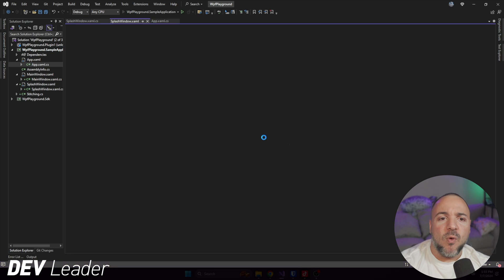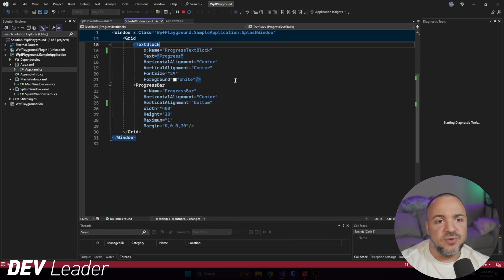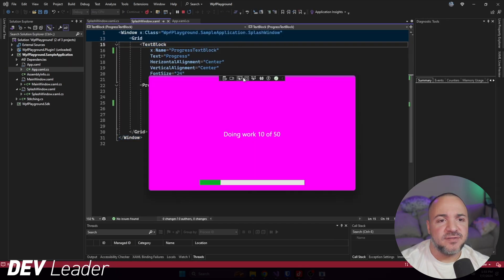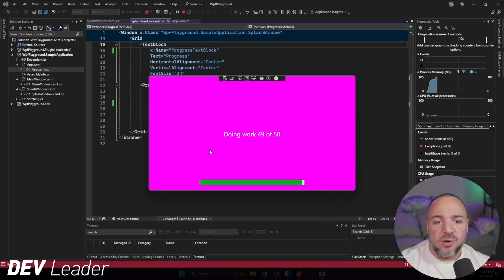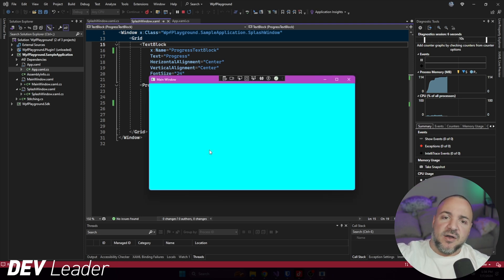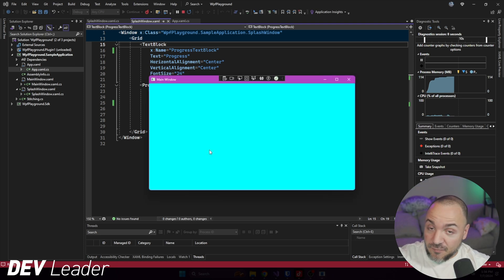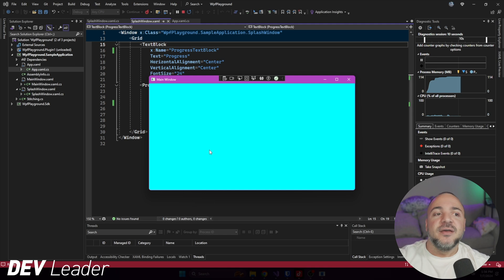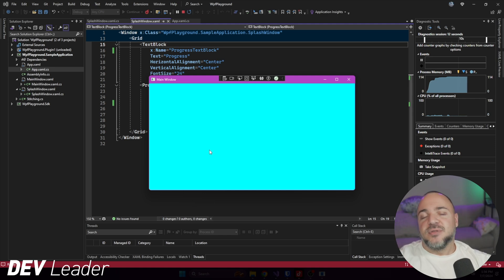There is all of our progress being done from the background, being updated in the foreground on that main UI thread, and then our splash screen completely closes off.